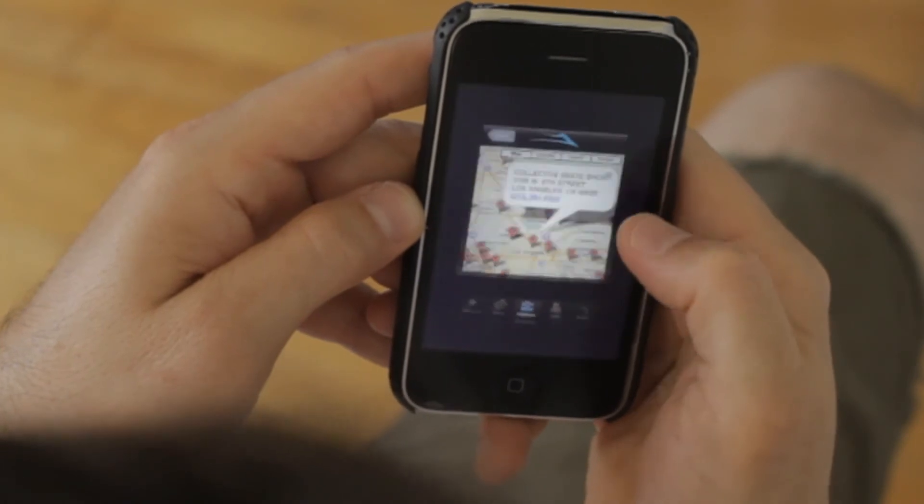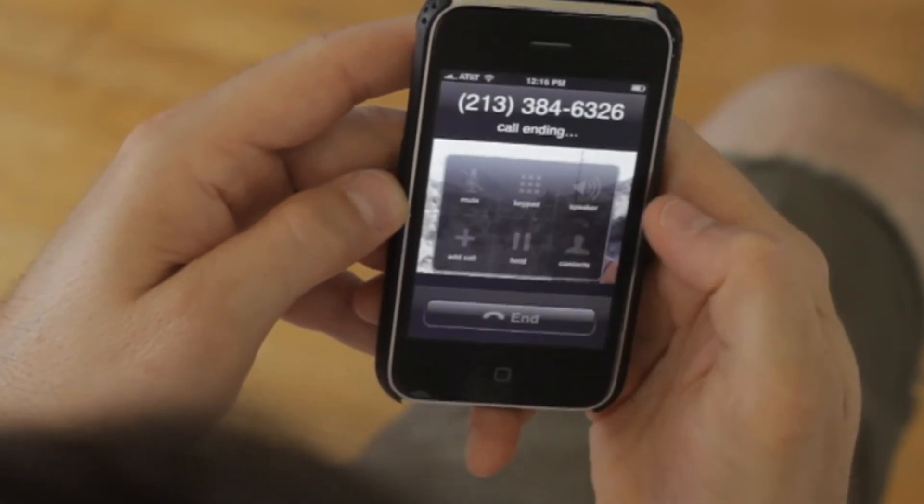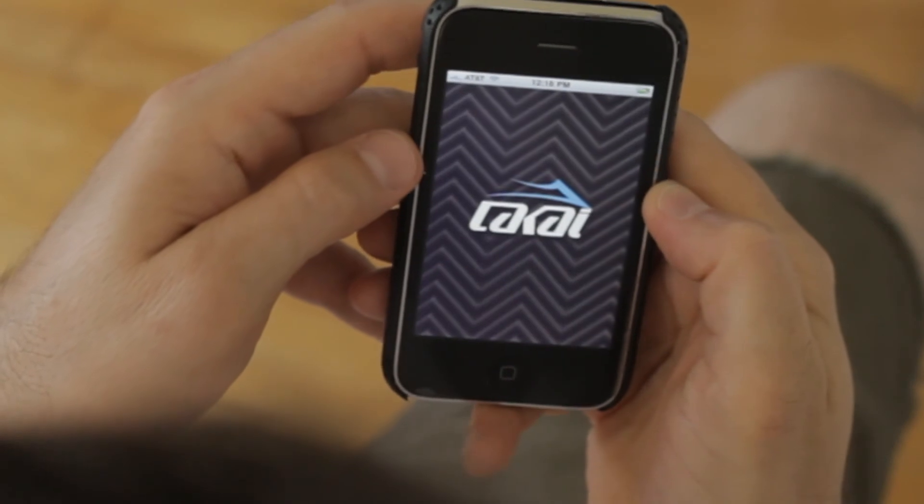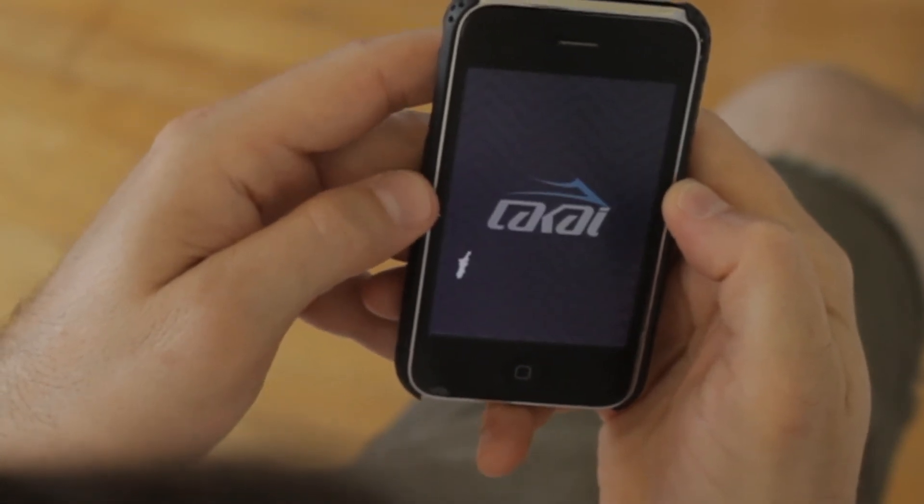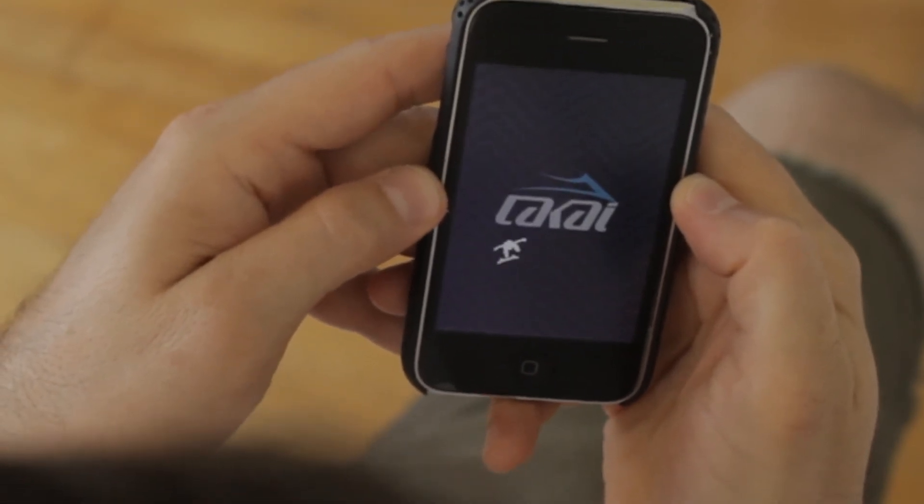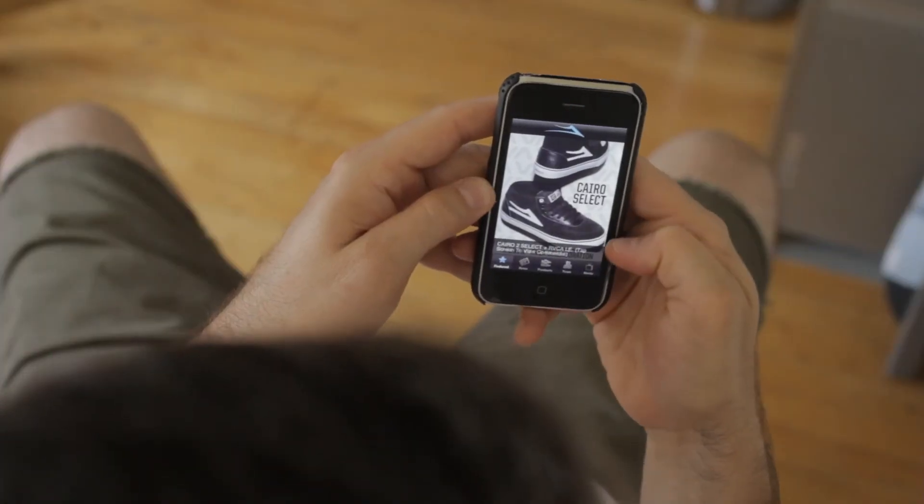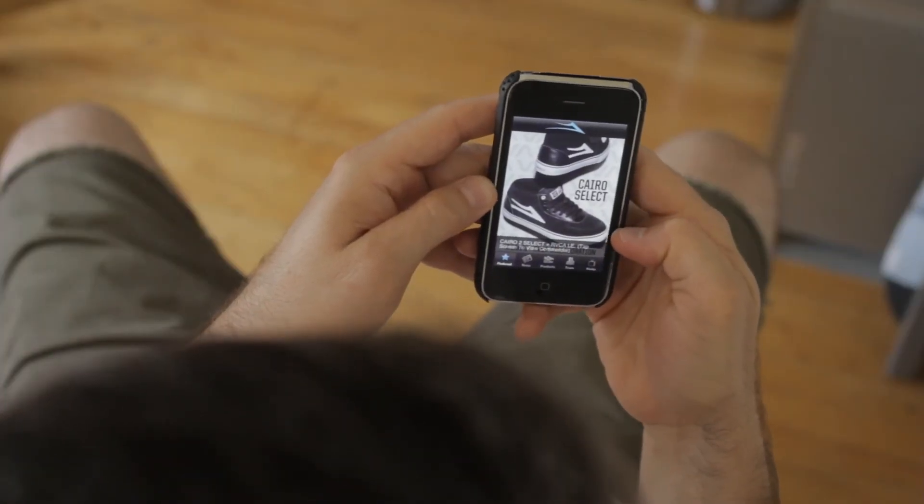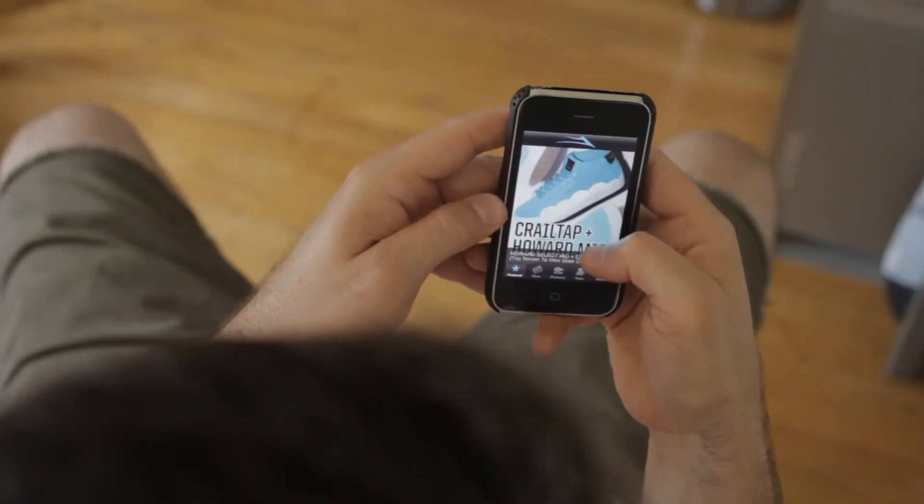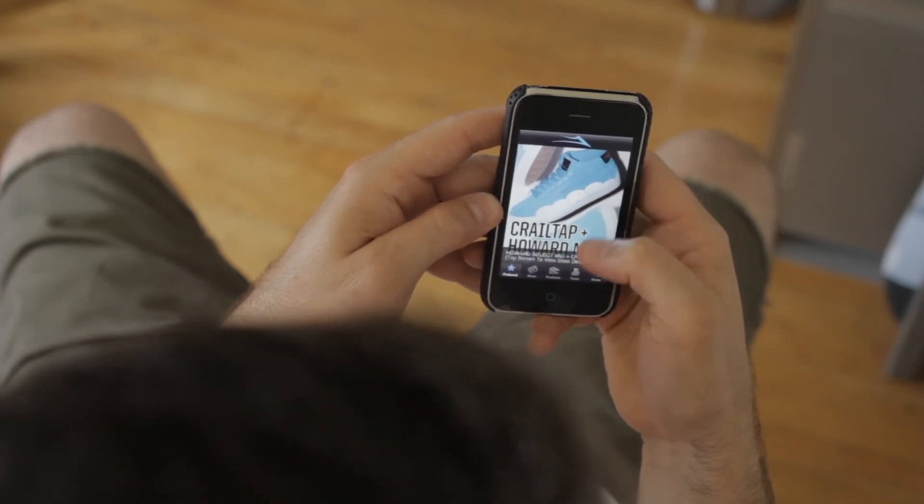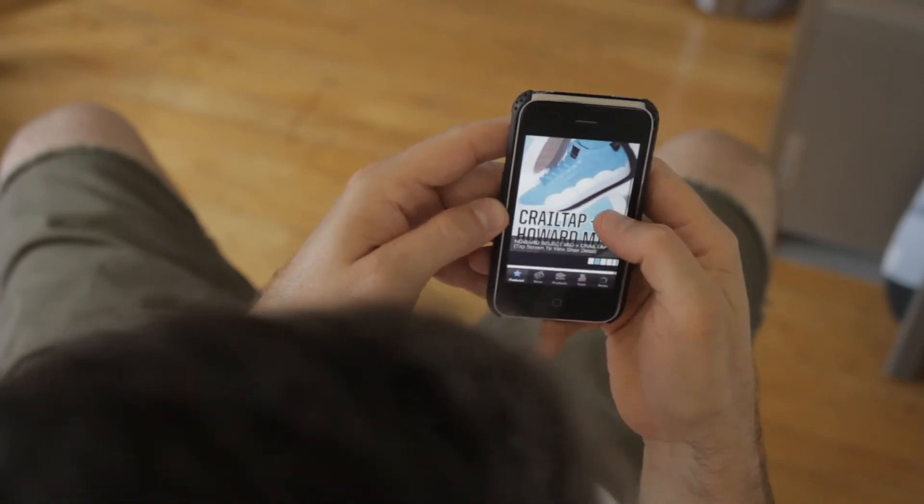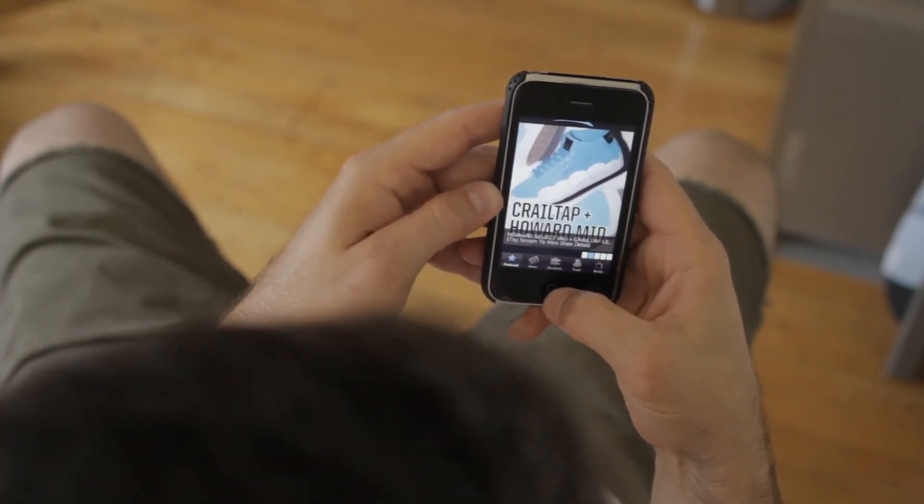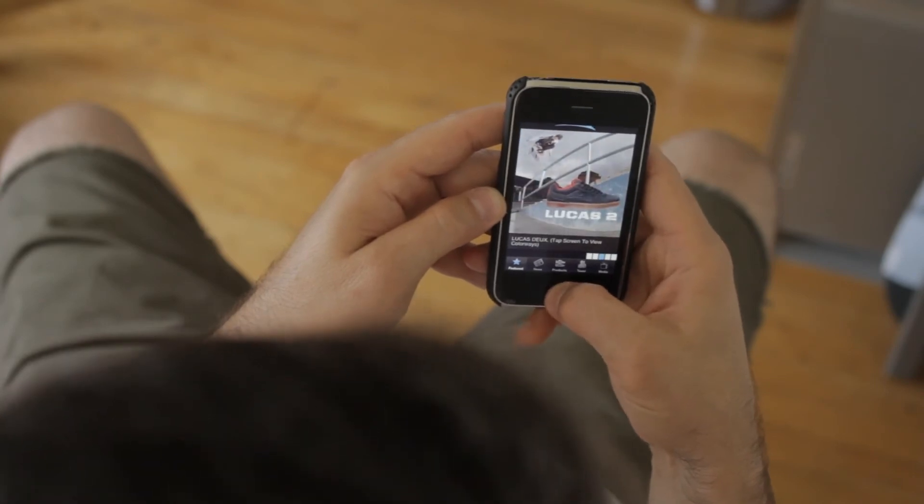So that's pretty much it. We're gonna keep adding little features here and there throughout the seasons, but right now the general framework is there.